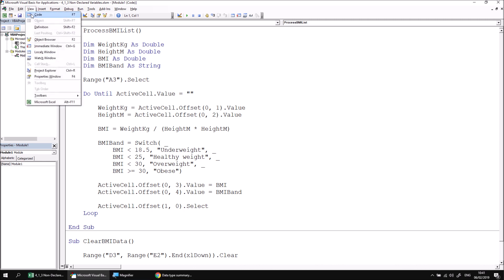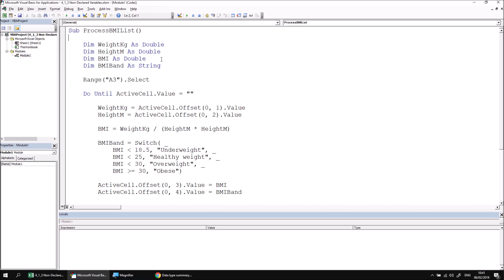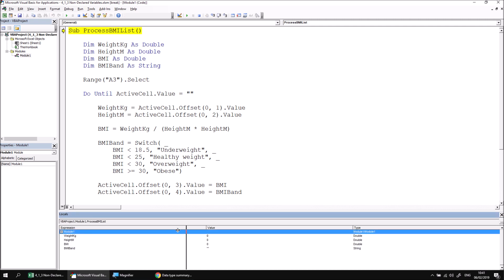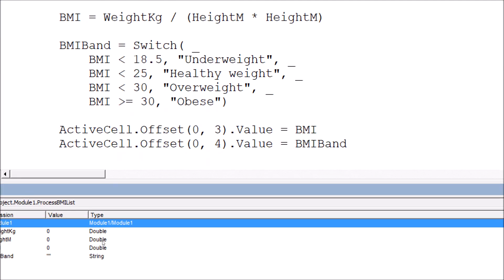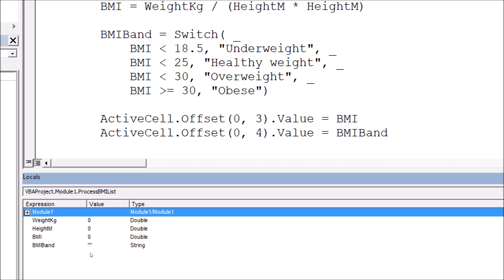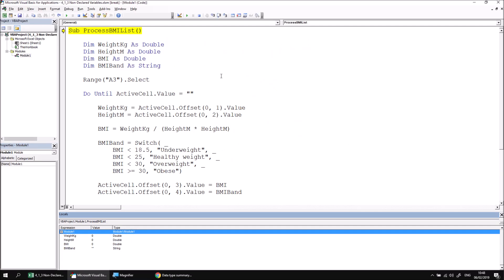You can see this information in the Locals window. If I head to the View menu and choose Locals Window, and then select my Process BMI List subroutine, followed by pressing the F8 key to begin stepping through it, we can see that in the Locals window it tells us not only what value is currently held in these variables, but also what data type it should expect. Now, while it is good practice to declare variables, in VBA declaring variables is actually optional. We can prove this simply by removing our variable declarations from this procedure and then checking to see if it still works.